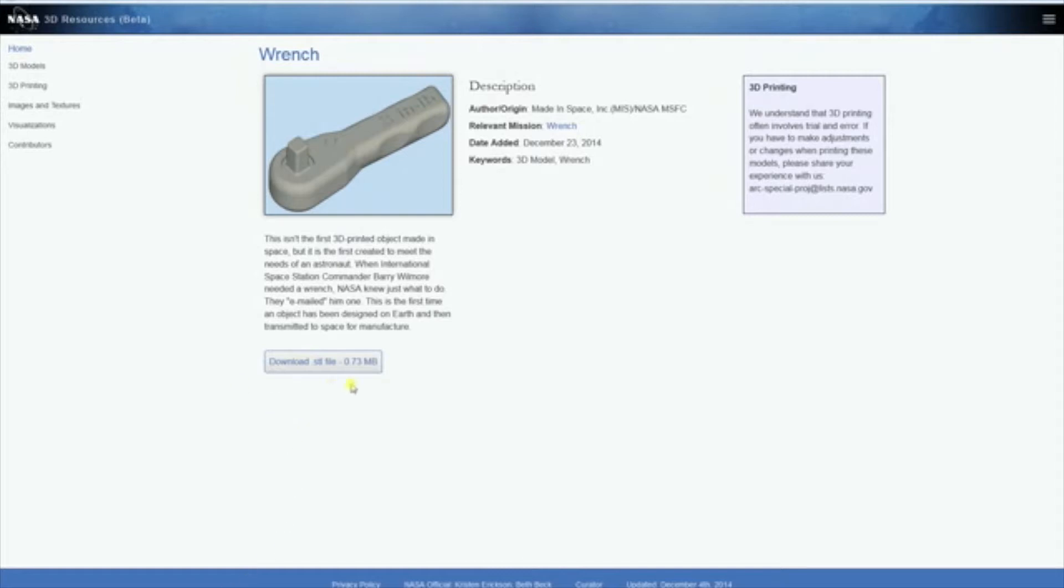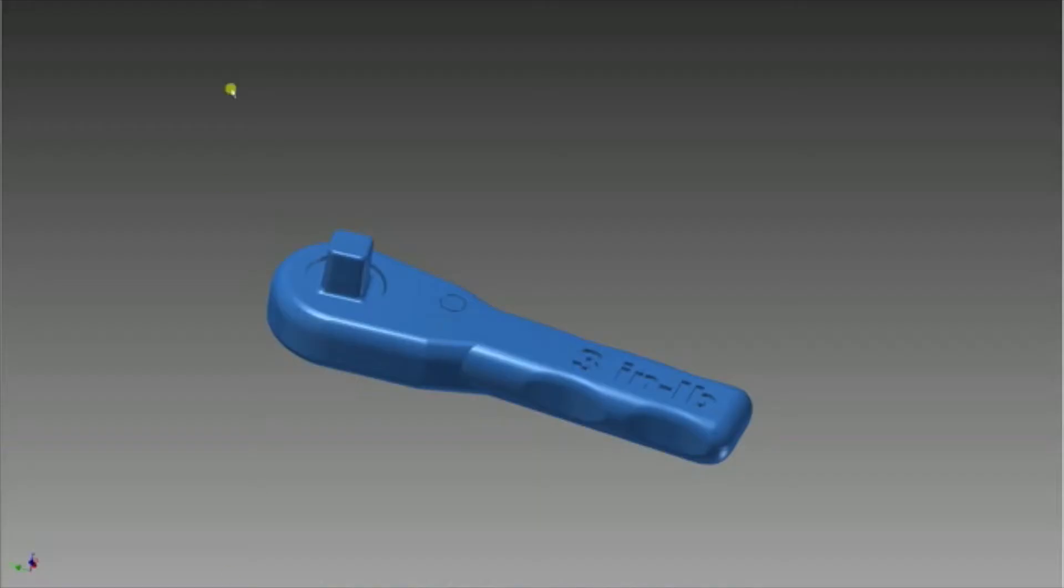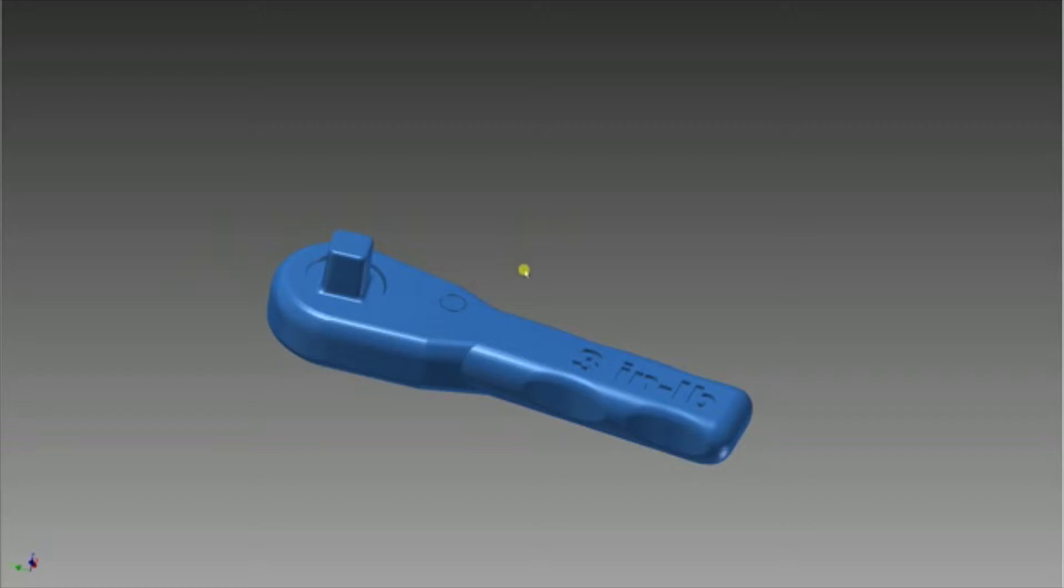You can download the STL file - I will put a link in the description. So here we have it. We're going to print it in ABS, like on the space station. The printer is only capable of printing in ABS.